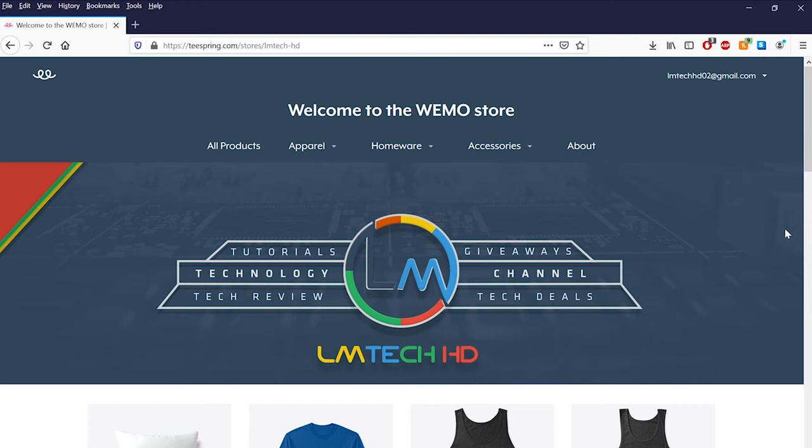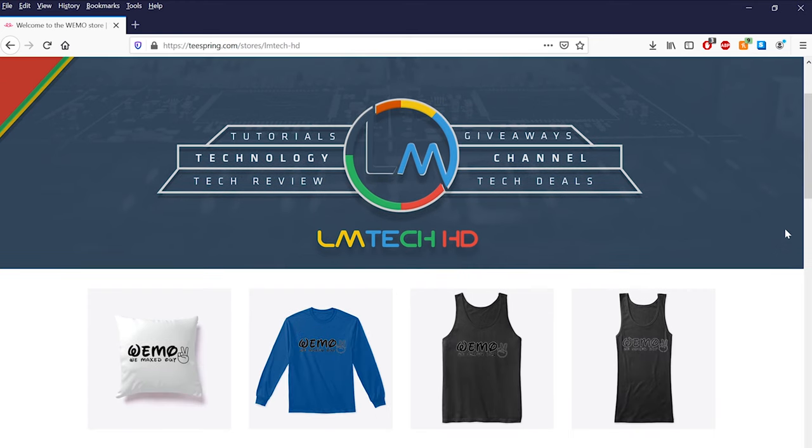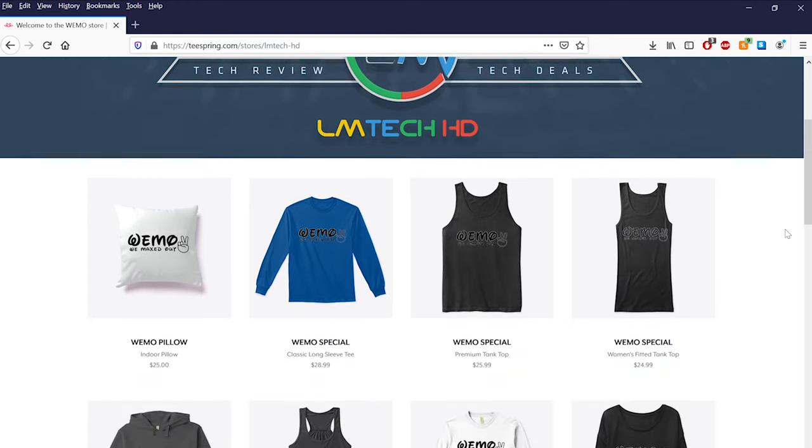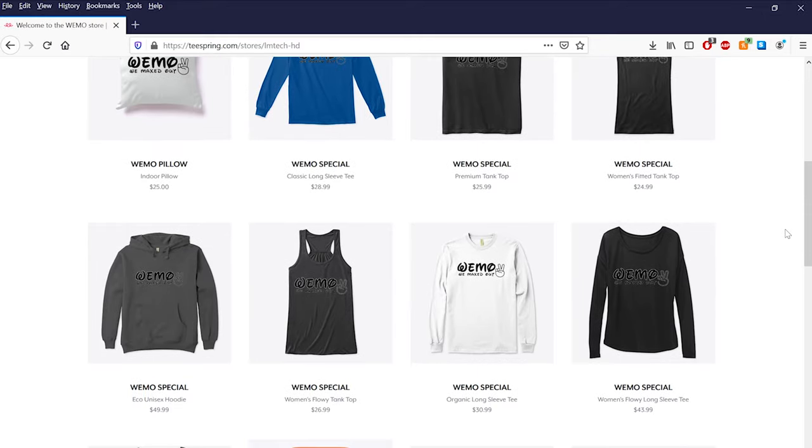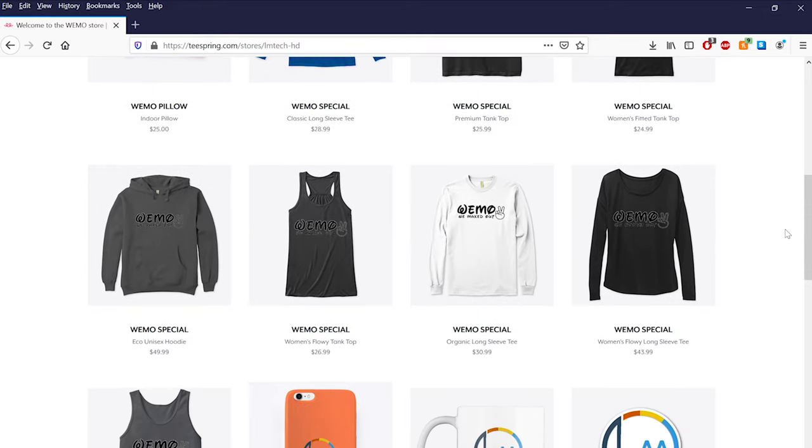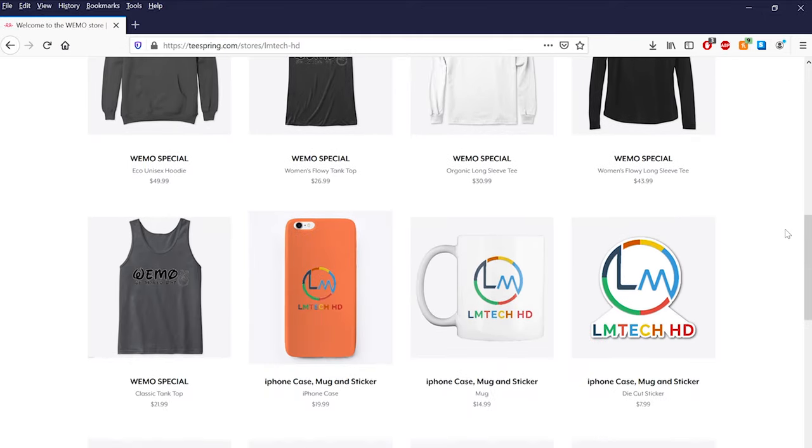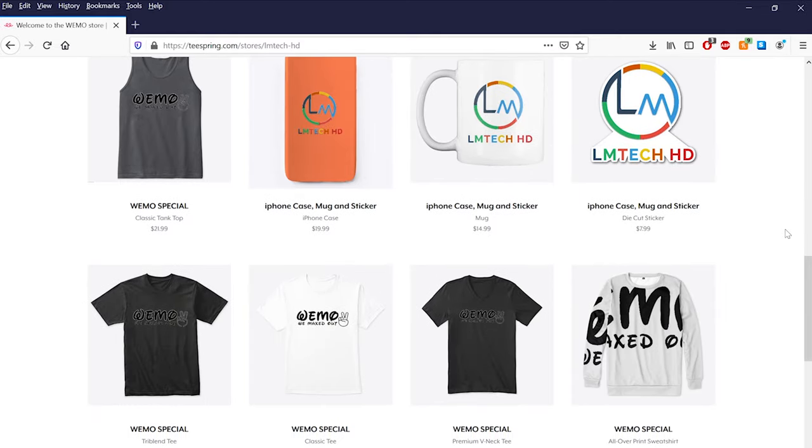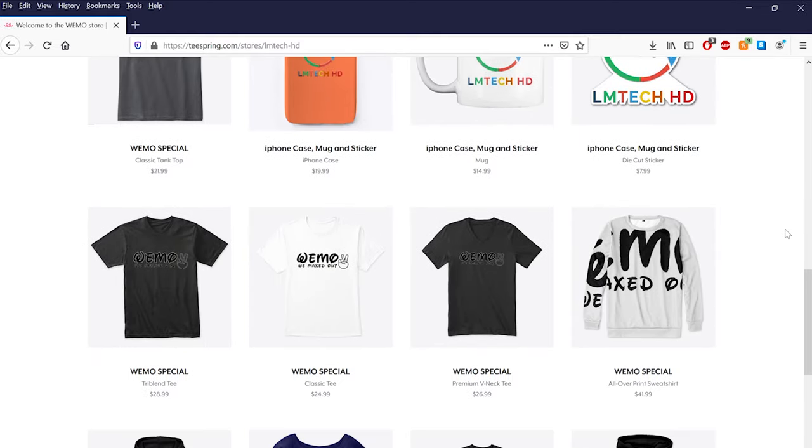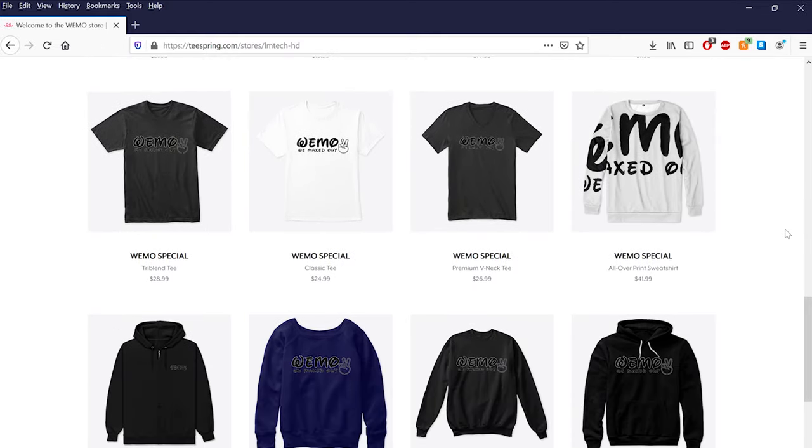This video is sponsored by us. So if you like our content and would love to support this channel, please head over to teesprings.com/stores/LMTechHD or click on the first link in the description box below to be a part of the Wemo squad. Thanks.